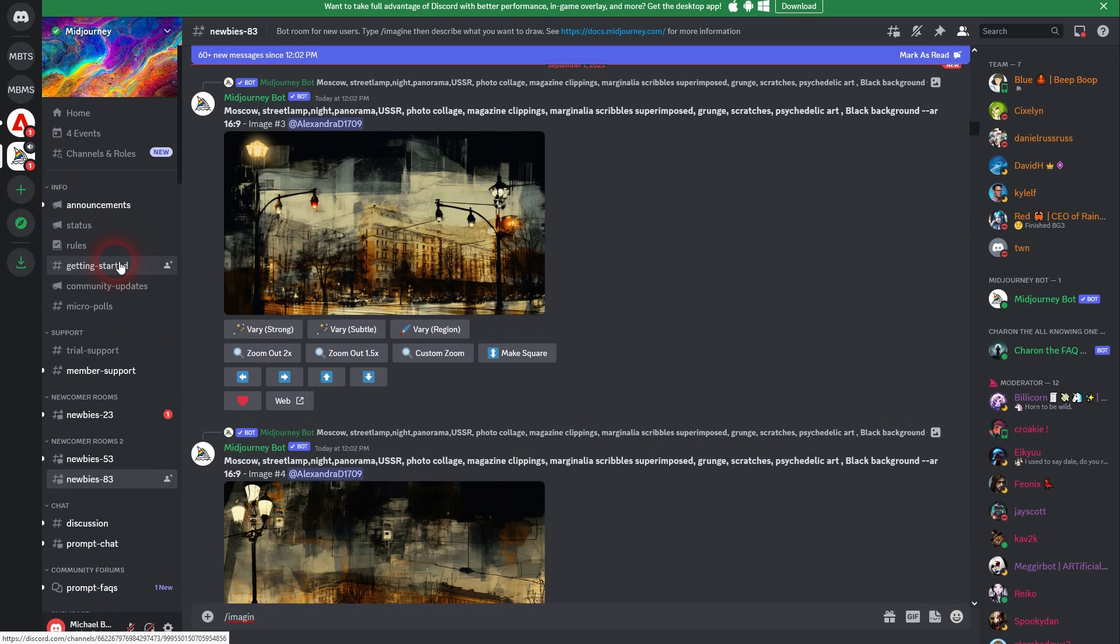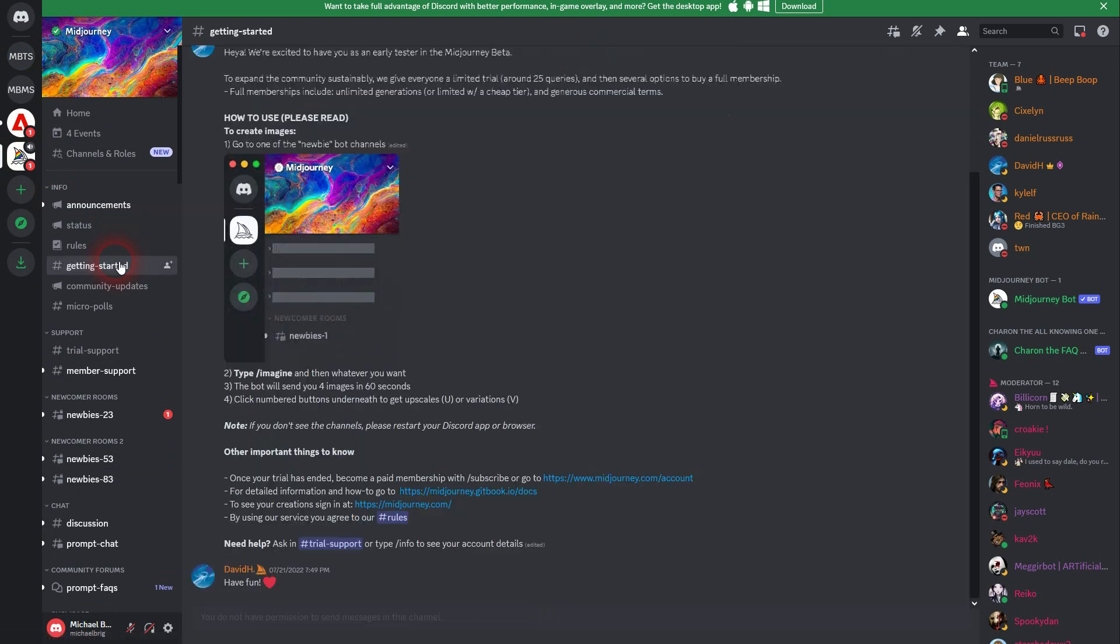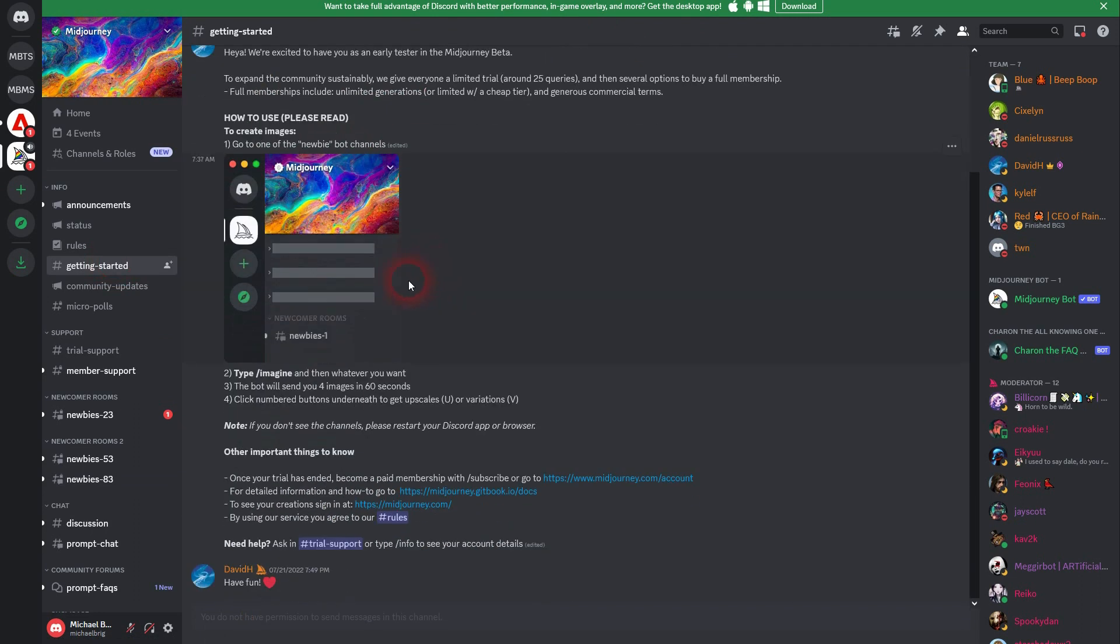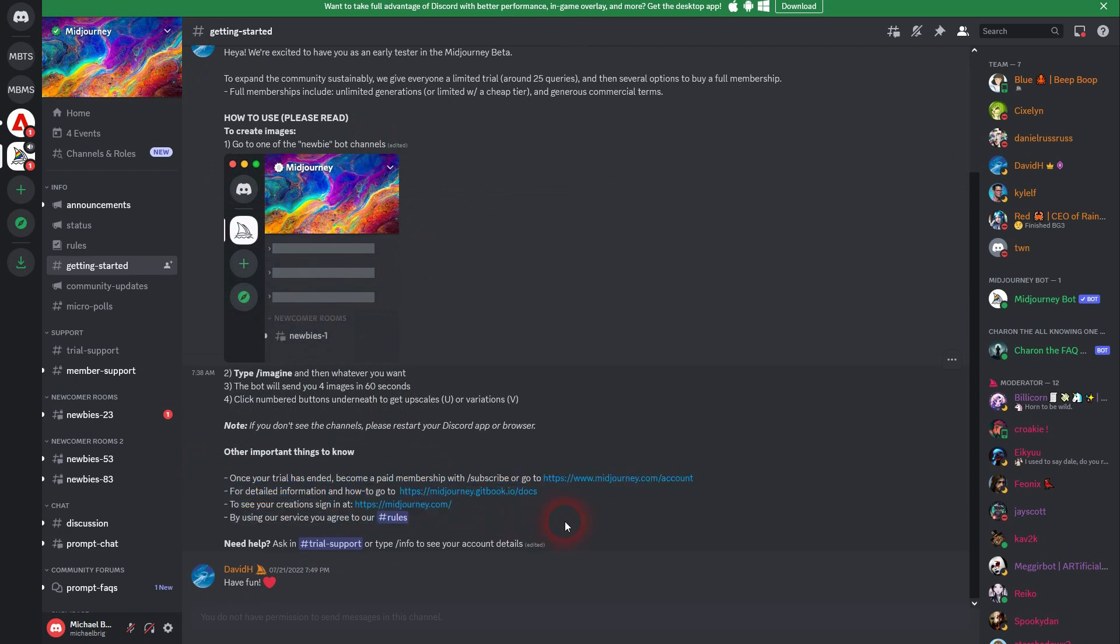While it does that, let me go back to the Midjourney server. I go to getting started. And I scroll down. And here's the link that's important. It's the link to your account. You can subscribe here for paid membership. But more importantly, especially for beginners, is this the place where you can see your portfolio. Just left click on it, confirm.